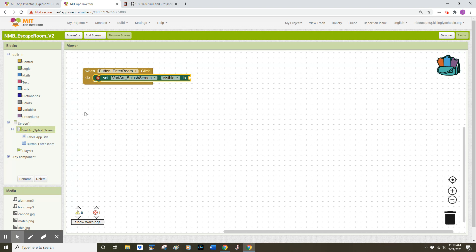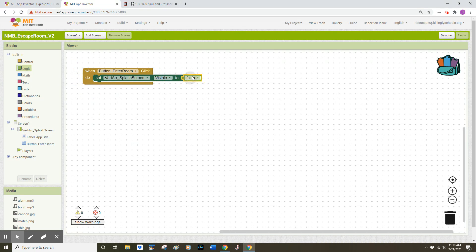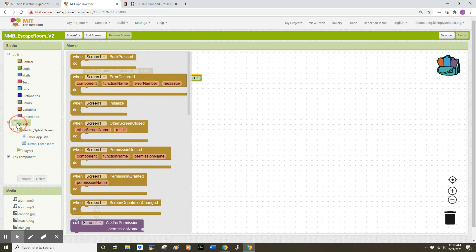If we want our component to be visible we set it to true, and if we want it to be invisible we set it to false. So if I go to my Logic drawer I can find a false block and plug that into the visible set block. My user will click that button and it will make my splash screen disappear. I also want to be mindful of when this app first loads — I want to make sure that my splash screen is visible — so I'm going to click on the Screen One component.